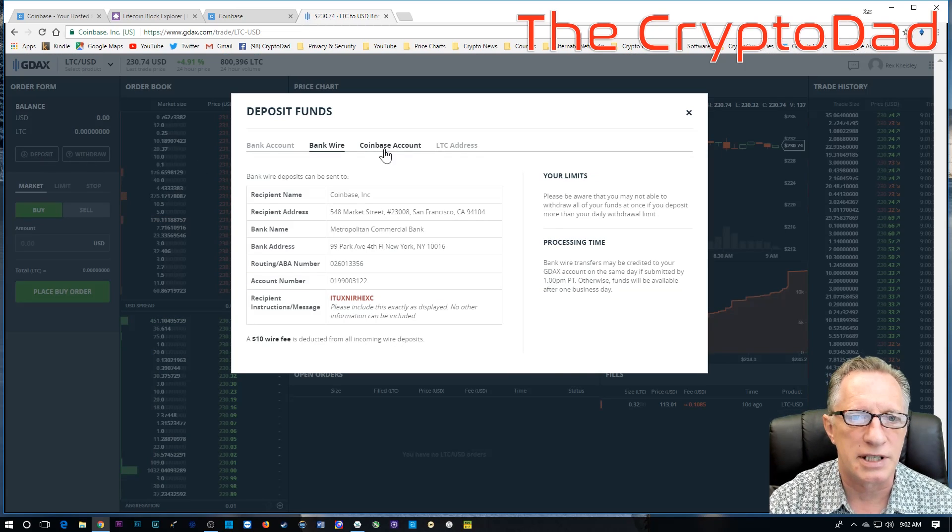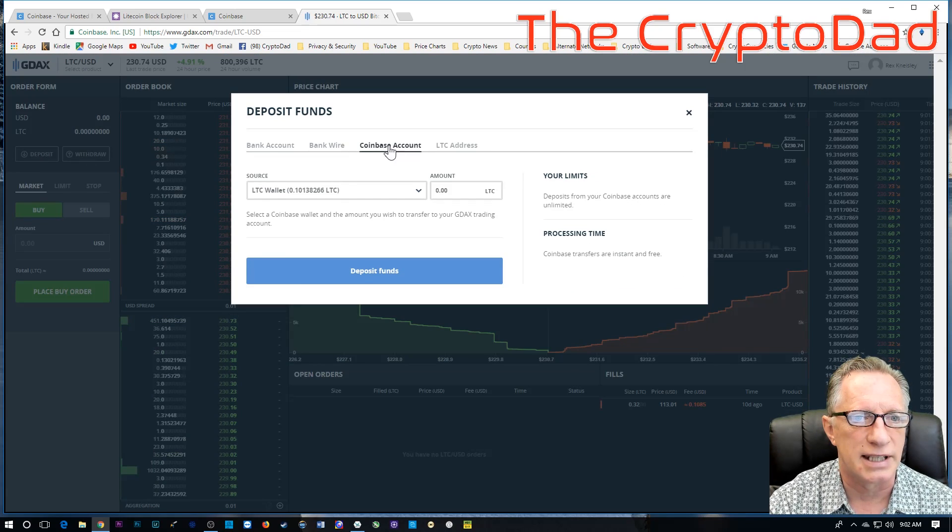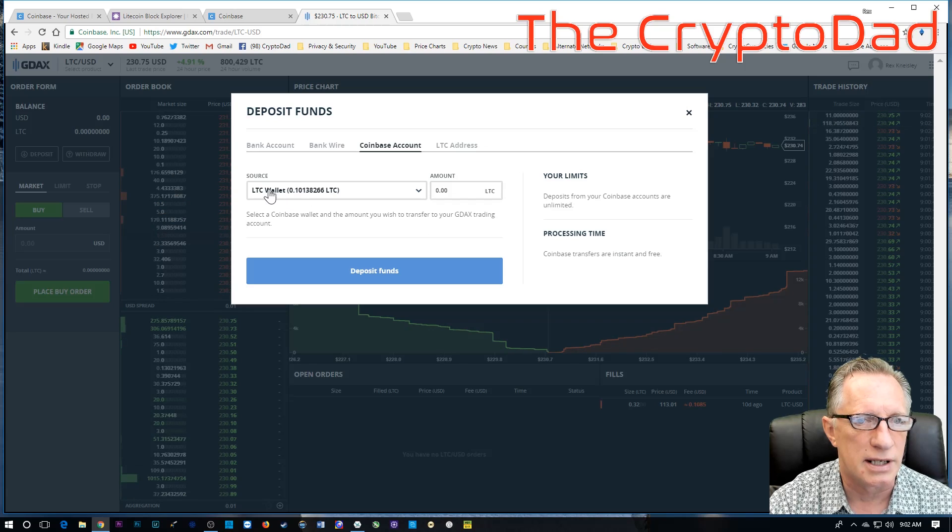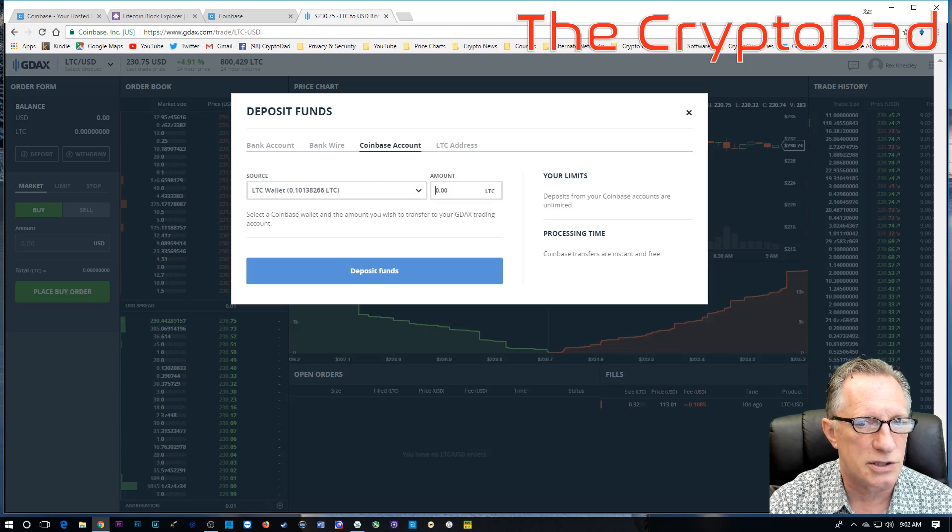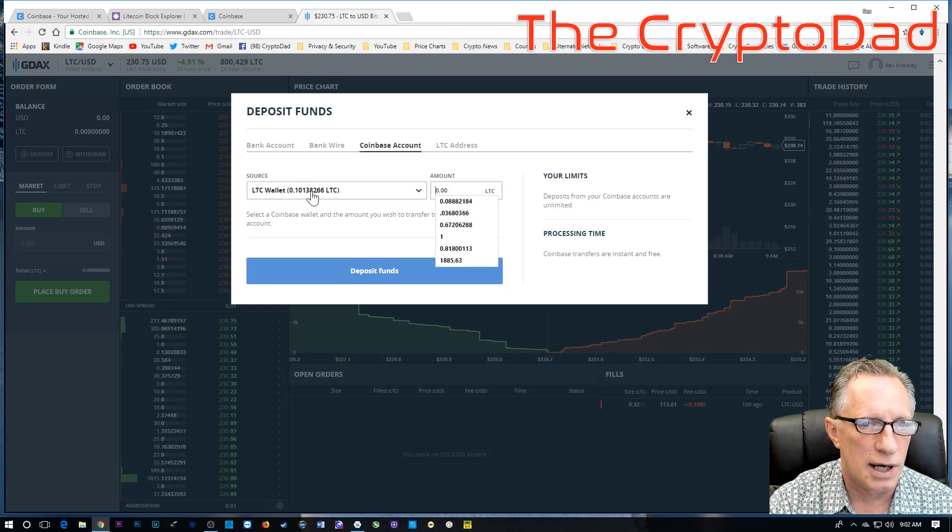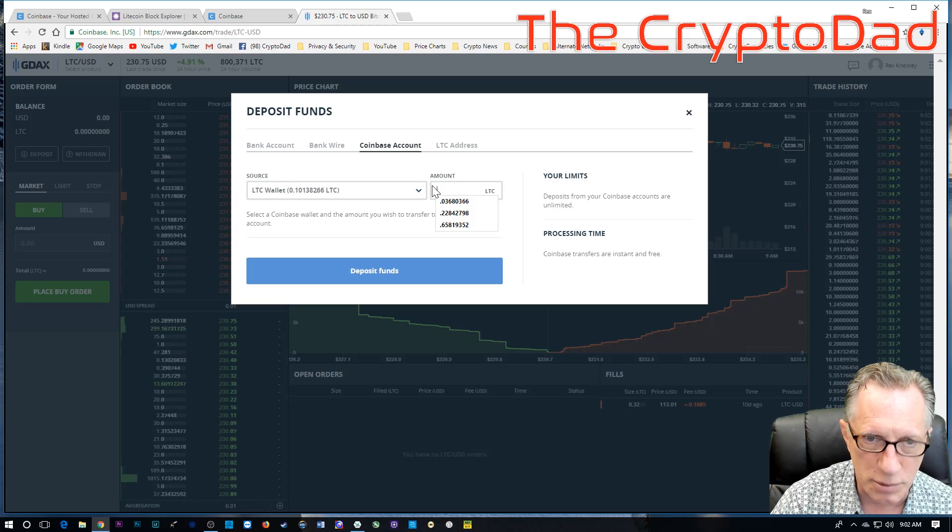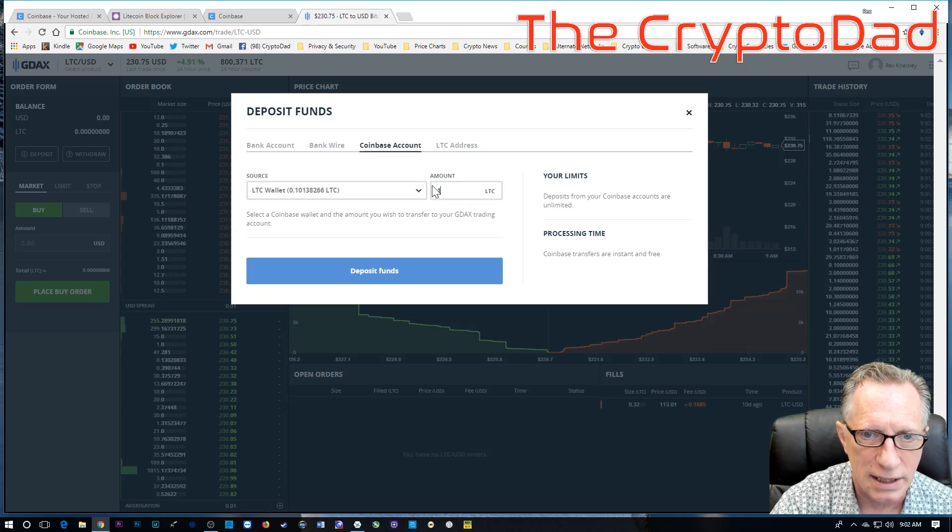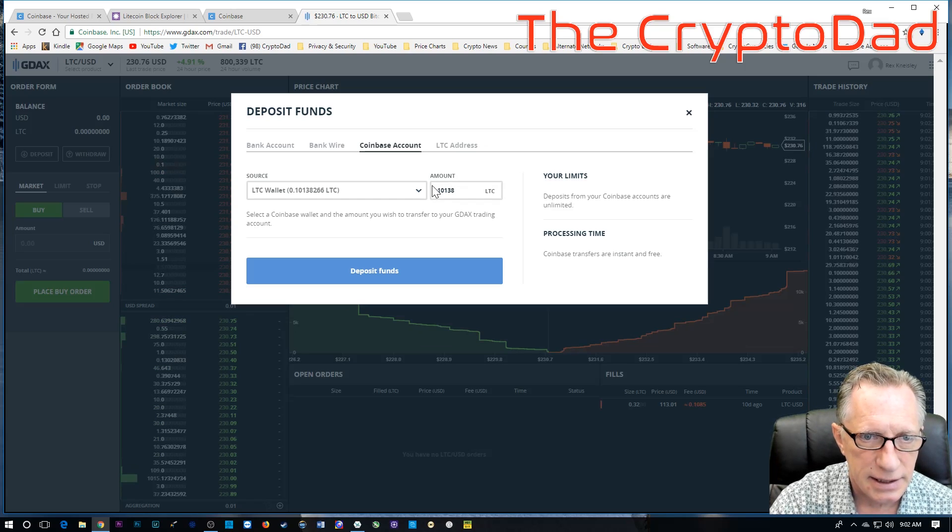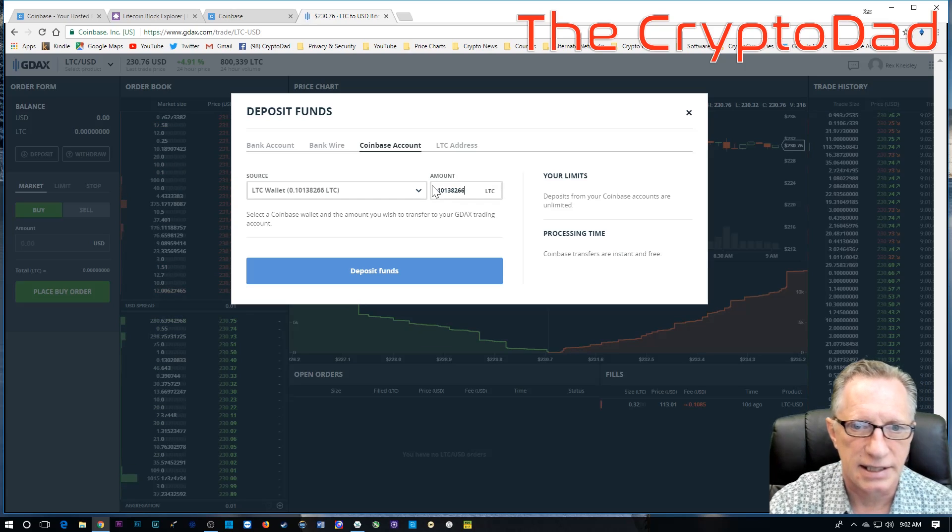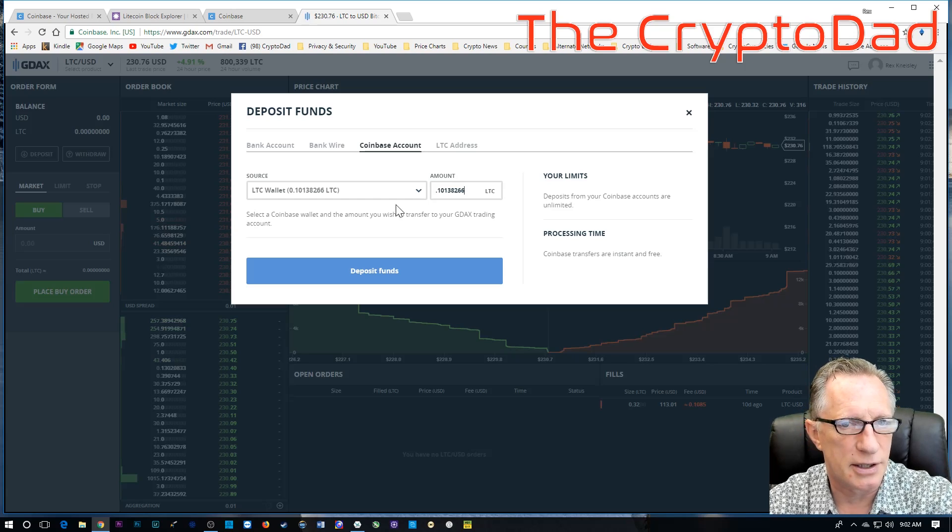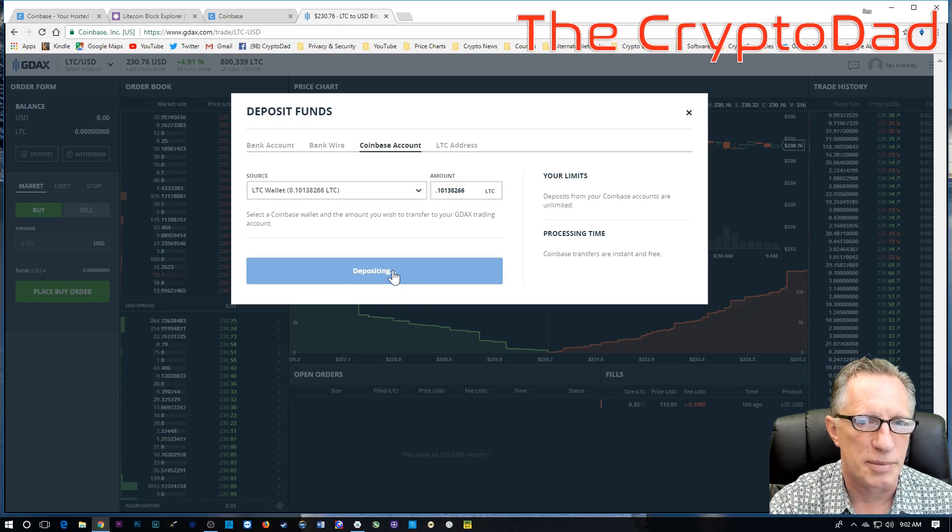So, I want to go over here to Litecoin, and I want to deposit some Litecoin into my Litecoin wallet on GDAX. And you'll notice here that my Coinbase account is linked. And it shows me that I have a balance in my Litecoin wallet on Coinbase. And I just want to transfer that over into my GDAX. So, I'm just going to have to type this amount in. It's 0.10138266. All right. We just want to make sure that those two match. 0.10138266. And hit deposit.